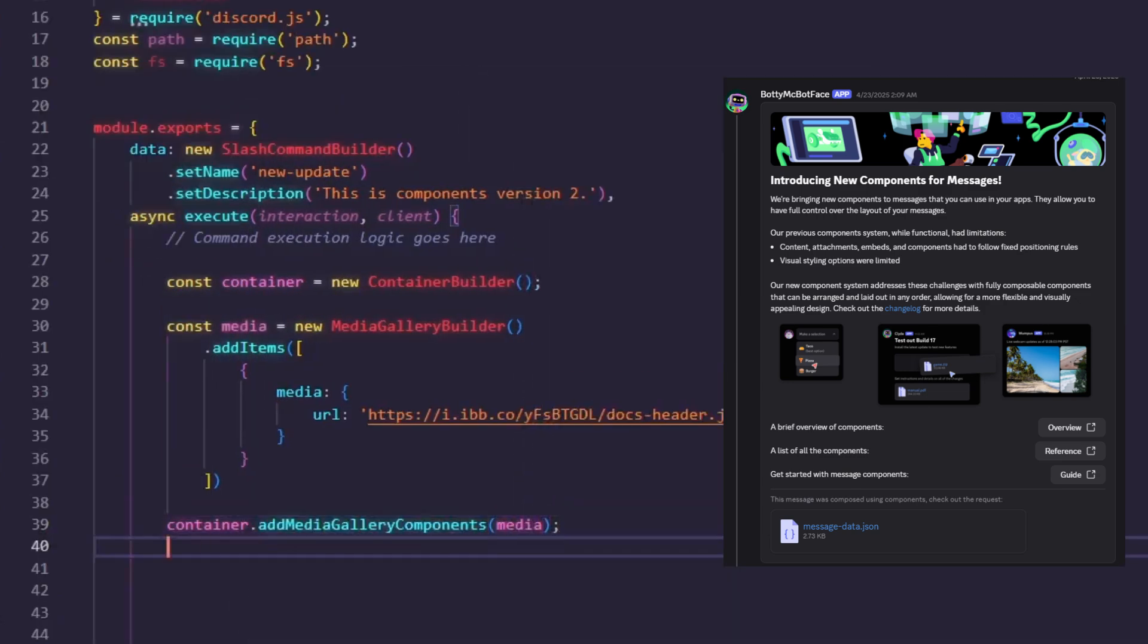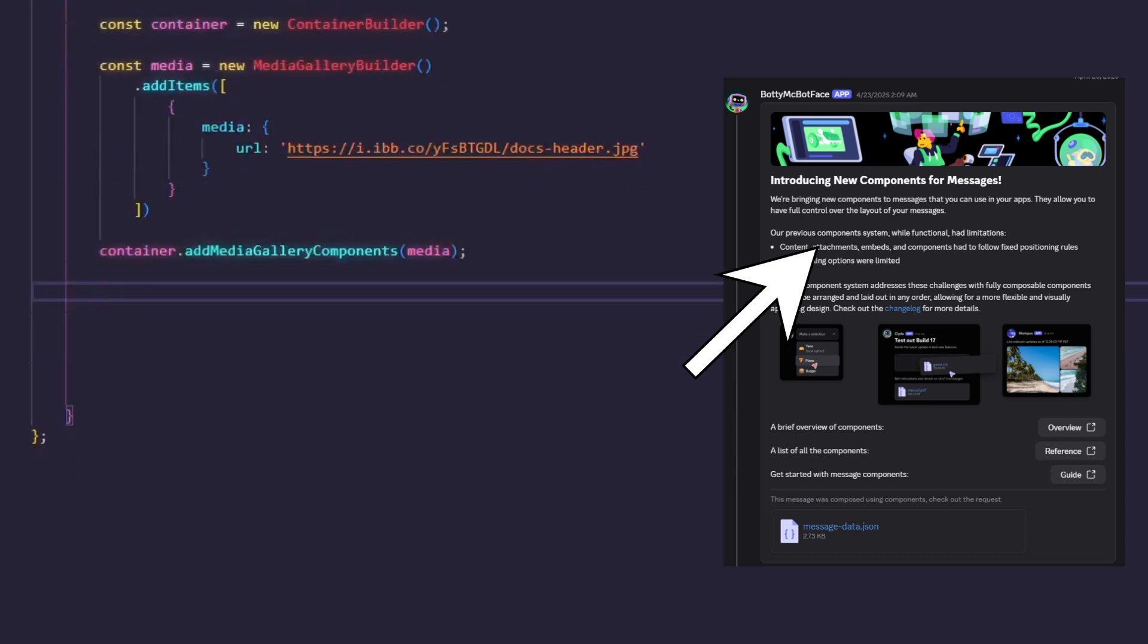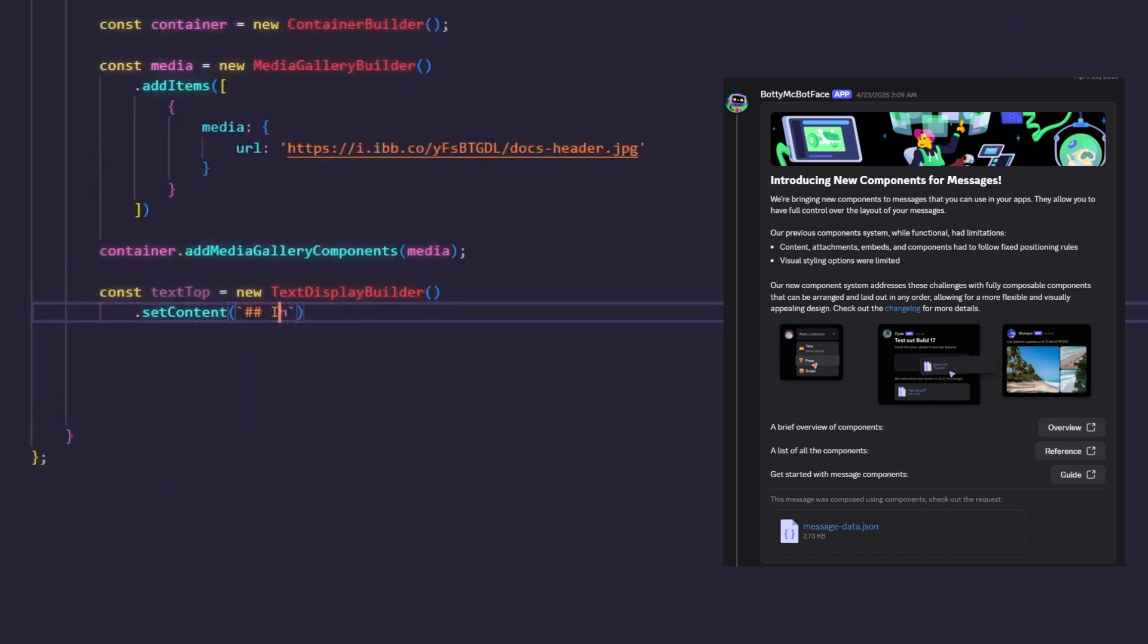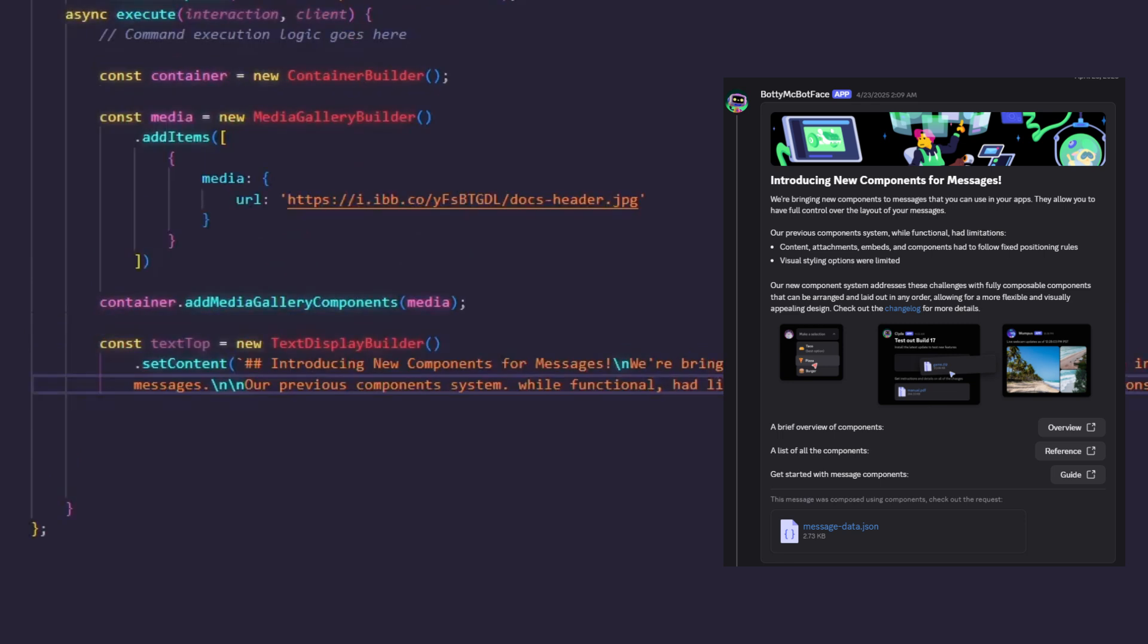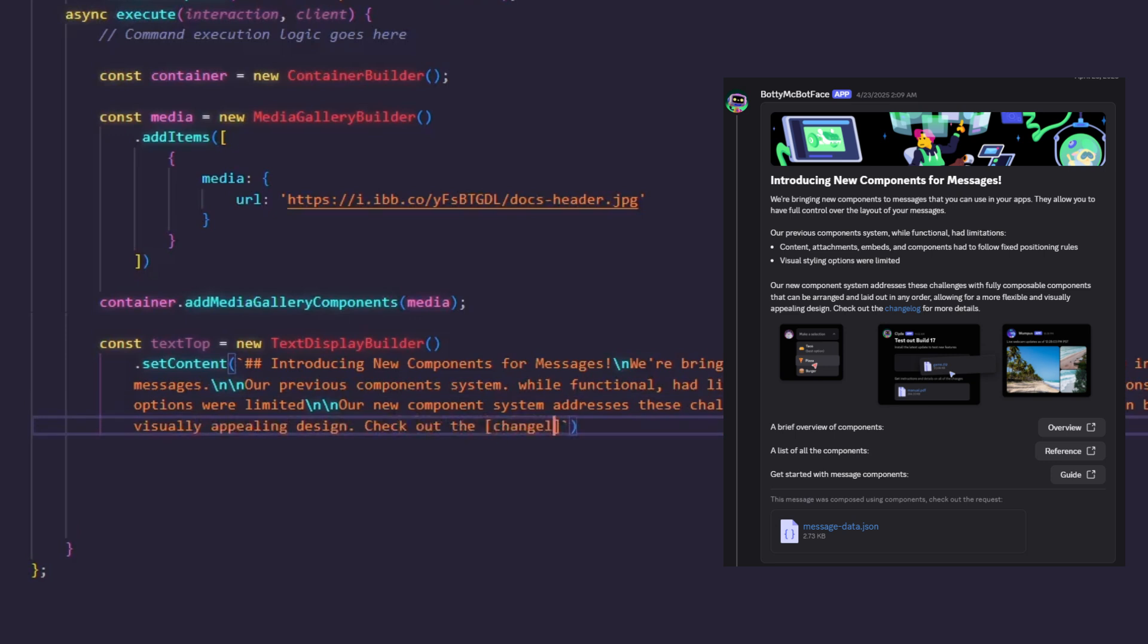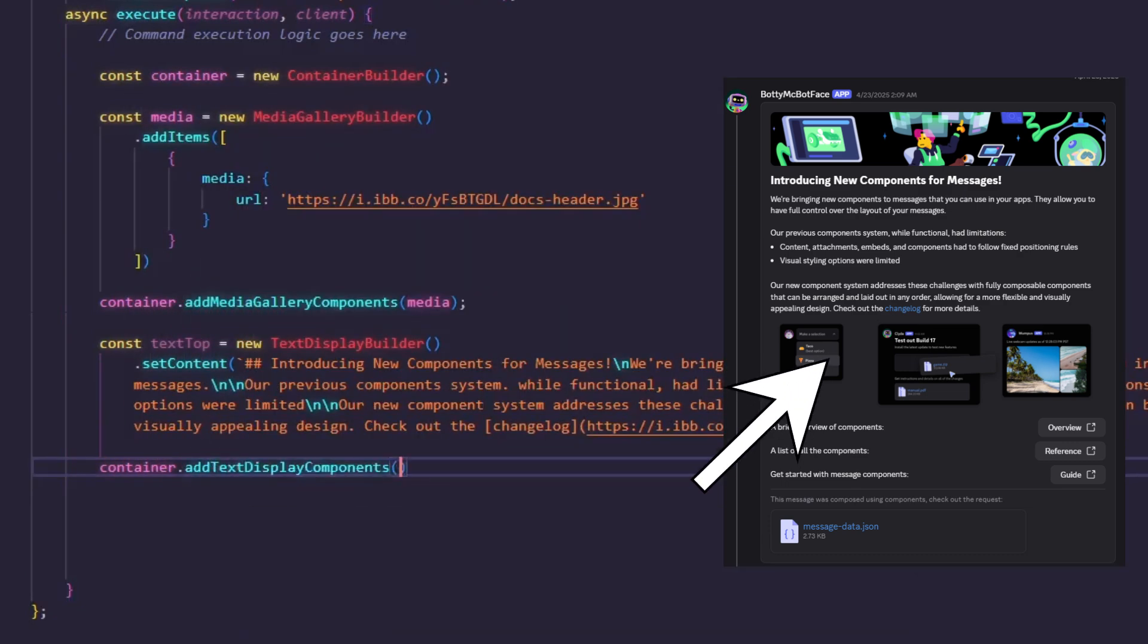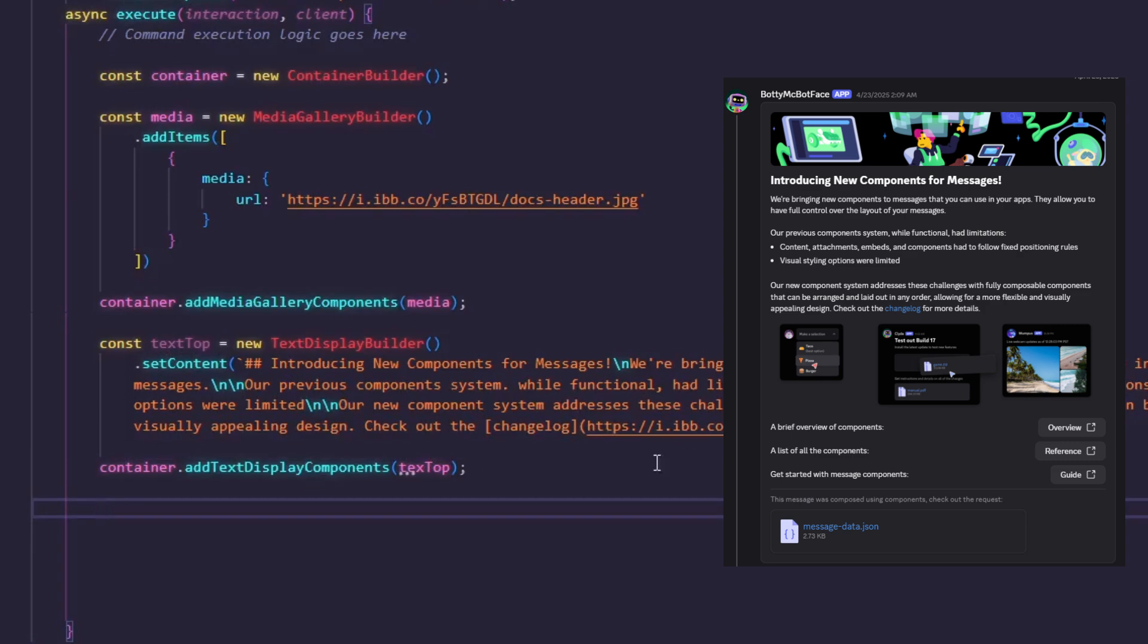After that, we have the top text. For this, we use TextDisplayBuilder and use setContent with Discord markdowns to write our full text. To move to the next line, we use \n. And if we want a gap of two lines, we use \n and \n. After writing the full text, we again use container.addTextDisplayComponents to add our text to the container. Then we have another image. For that, we again use MediaGalleryBuilder and provide the image, then add it to the container.